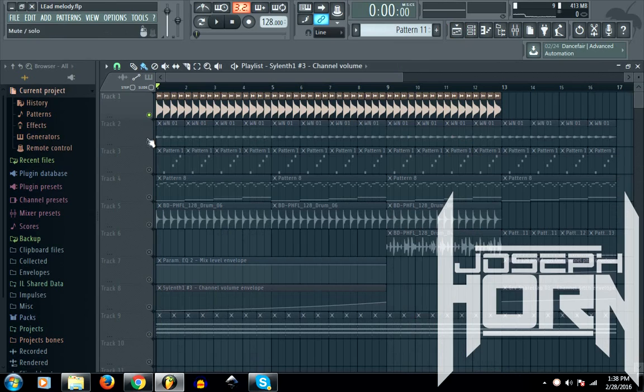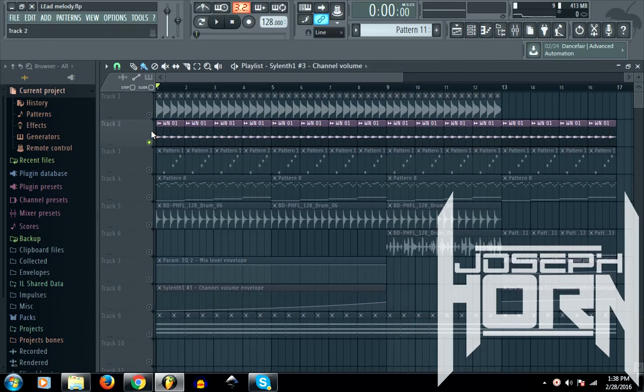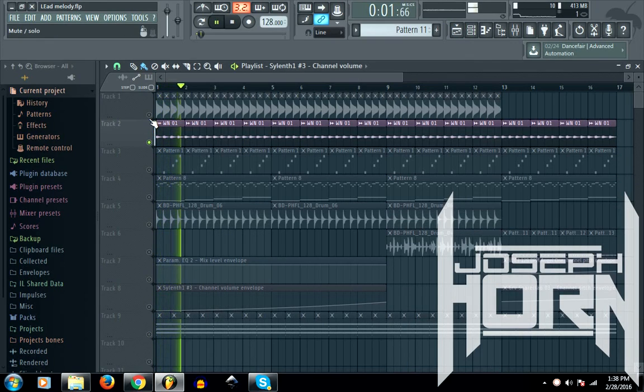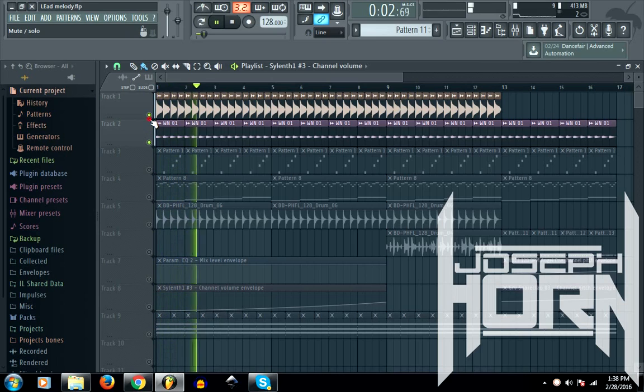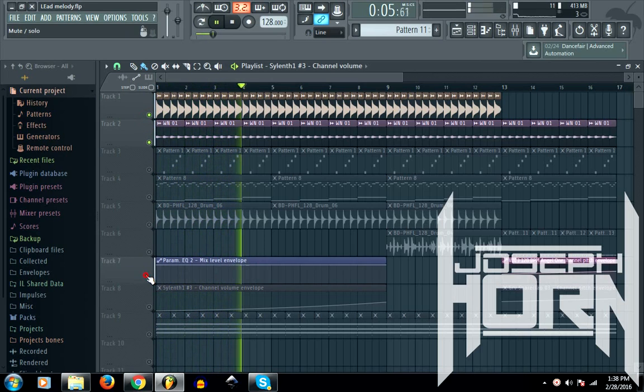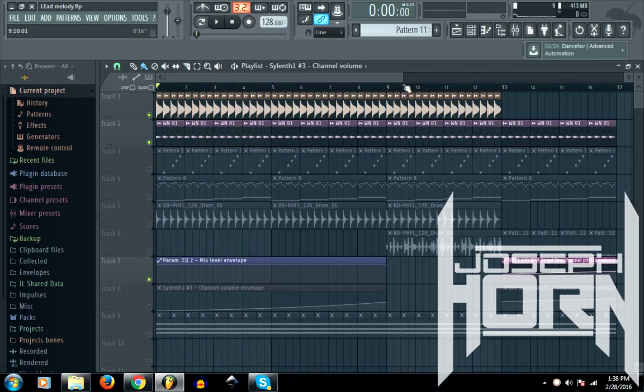Now the next thing I have here are some rides. I've actually built these myself, they're like white noise type rides, and with the kick it sounds pretty good.